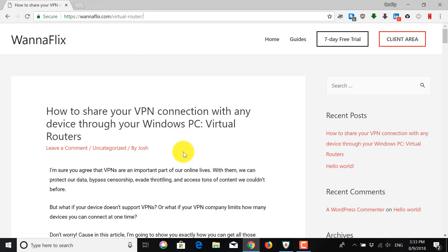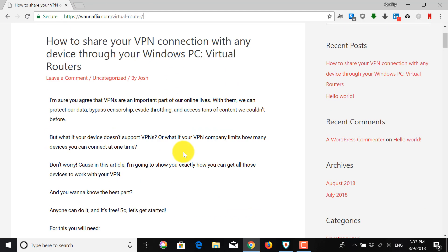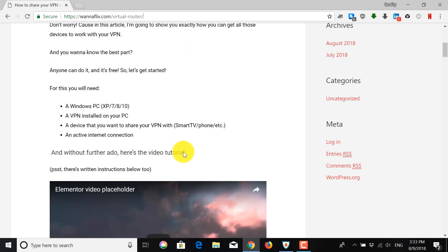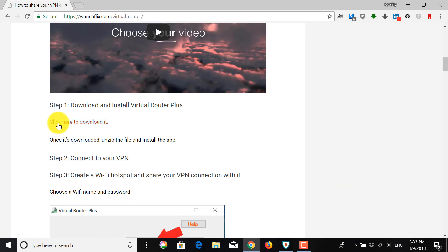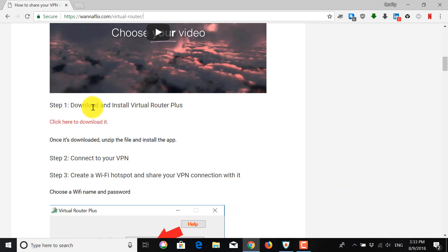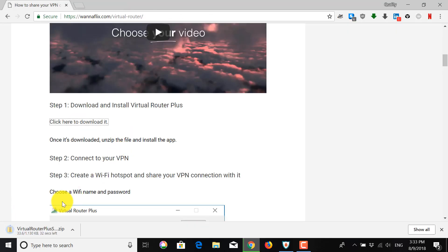So once you get here, you can scroll down to where it says click here to download it under the Step 1, Download and Install. So this will download the software.